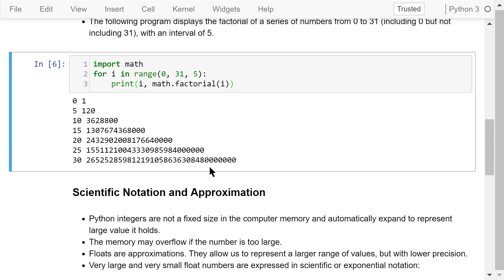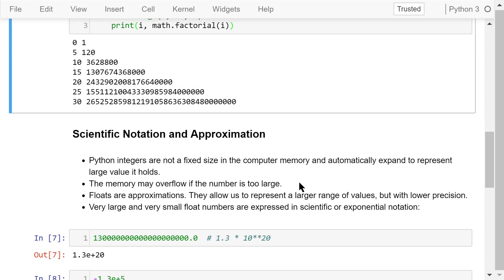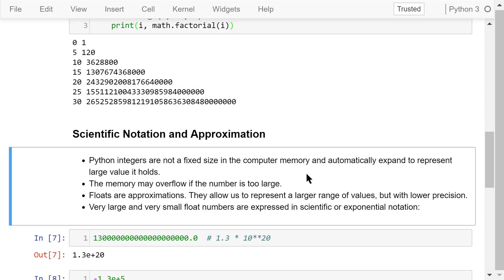From the above example, we see that Python integers don't have a fixed size in the computer memory, and they automatically expand to represent large values. However, the memory may overflow if the number is too large.